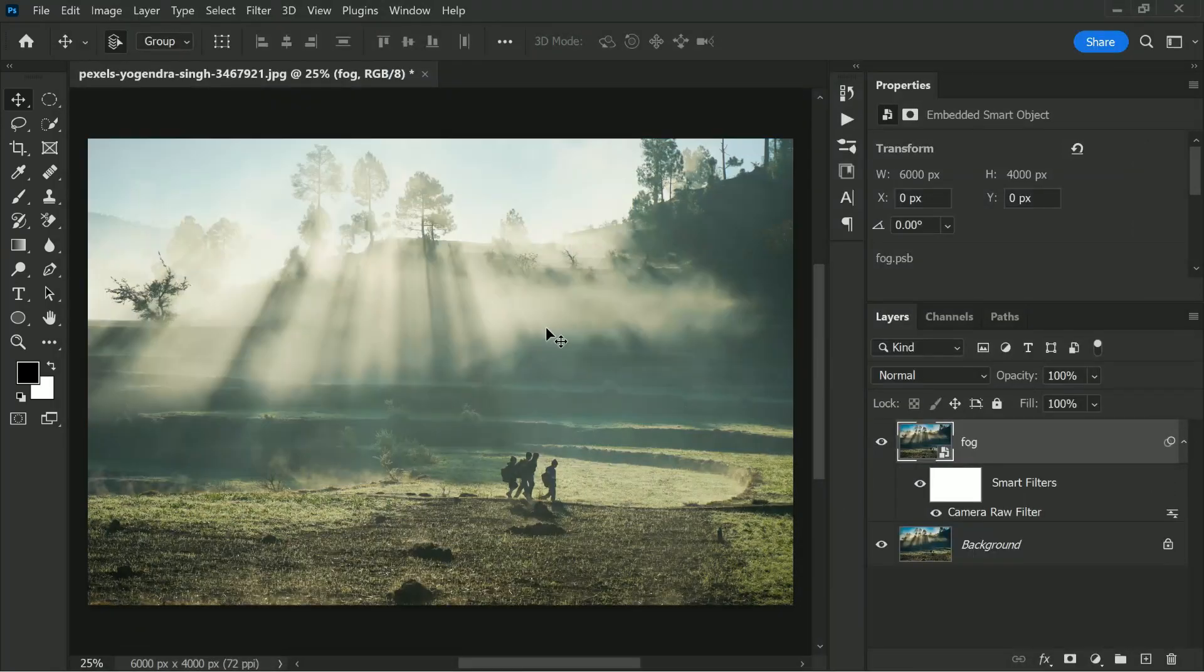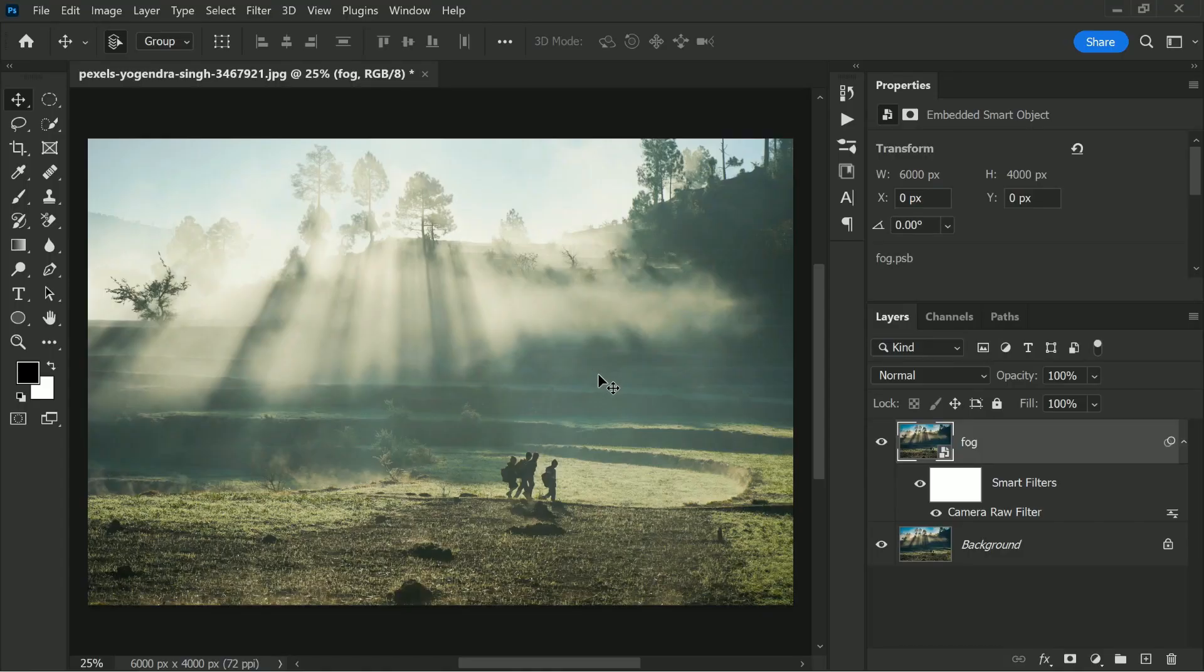And you are pretty much done. Now you can go ahead and mask it out. Do whatever you want. So what I'm going to do is simply create a mask by clicking on the mask button.